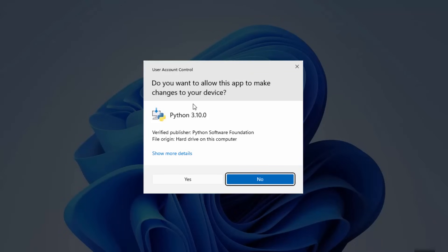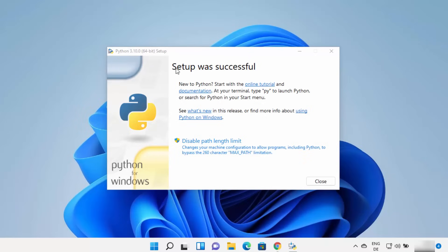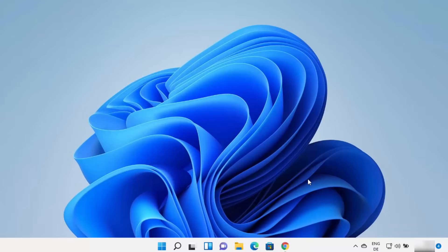During installation you will see a UAC warning asking if you want to allow this app to make changes on your device — click Yes. It will then start the installation process. Wait for it to complete. At the end you will see a window that says Setup was successful. There is also an option to disable the path length limit, which you can do later. Click Close and Python is successfully installed on your Windows 11 operating system.